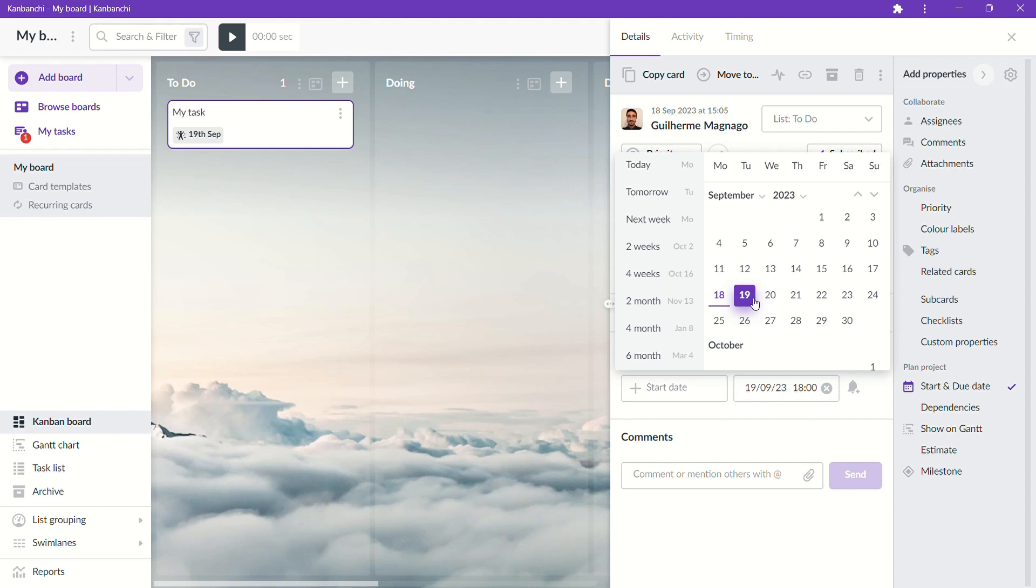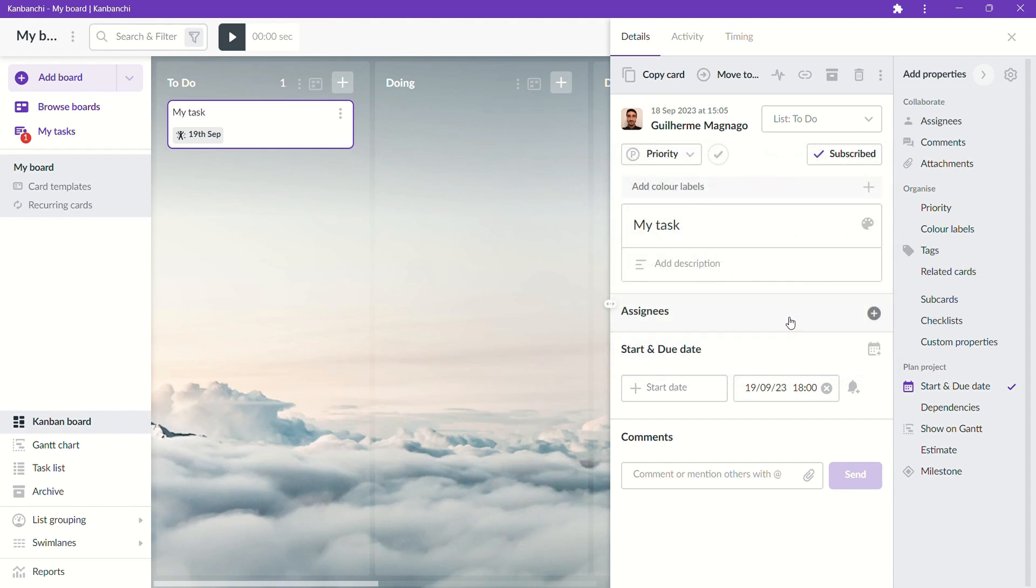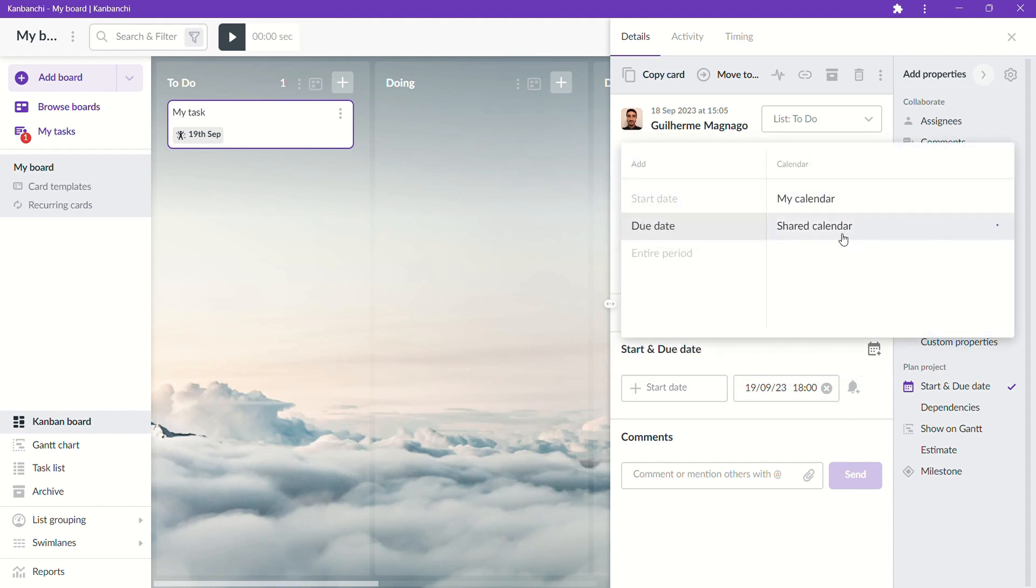Google Calendar also integrates with Kanbanchi so you can add your tasks start and due dates to your calendars very easily.